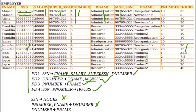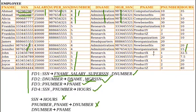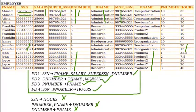D number determining p name is also not a valid FD. These are the valid functional dependencies for this universal employee relation.